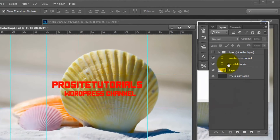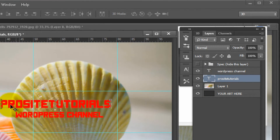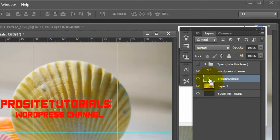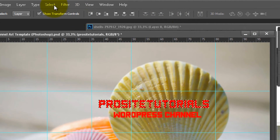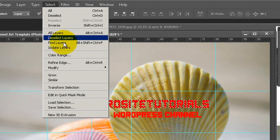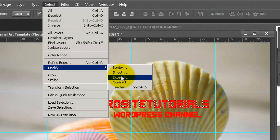To do that, select the layer with your channel title, hold Ctrl and click on the layer so everything is selected. Then go to the Select tab, choose Modify, and select Expand. I'm going to expand by 50 pixels and zoom in using the zoom tool so I can see it more easily.